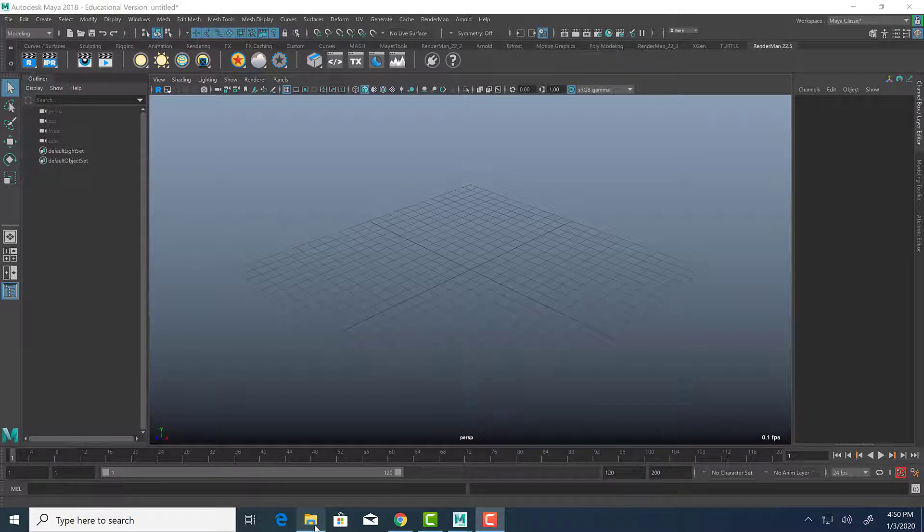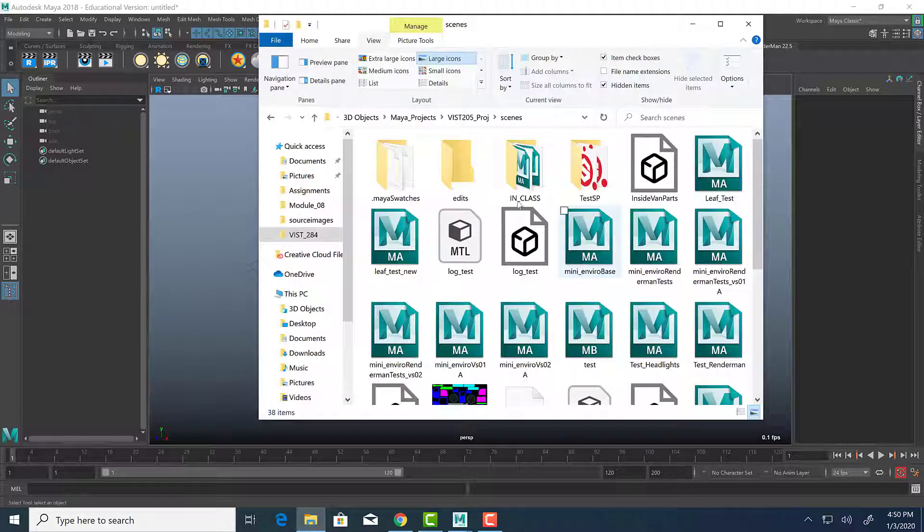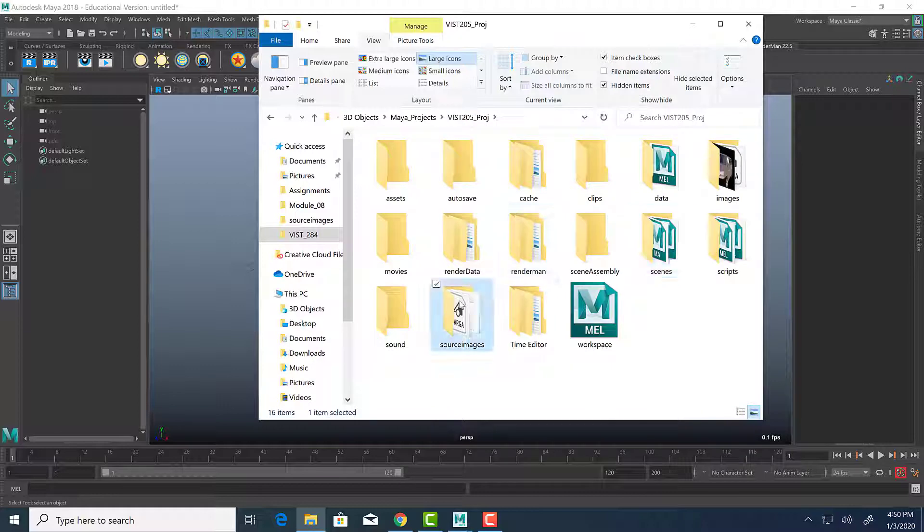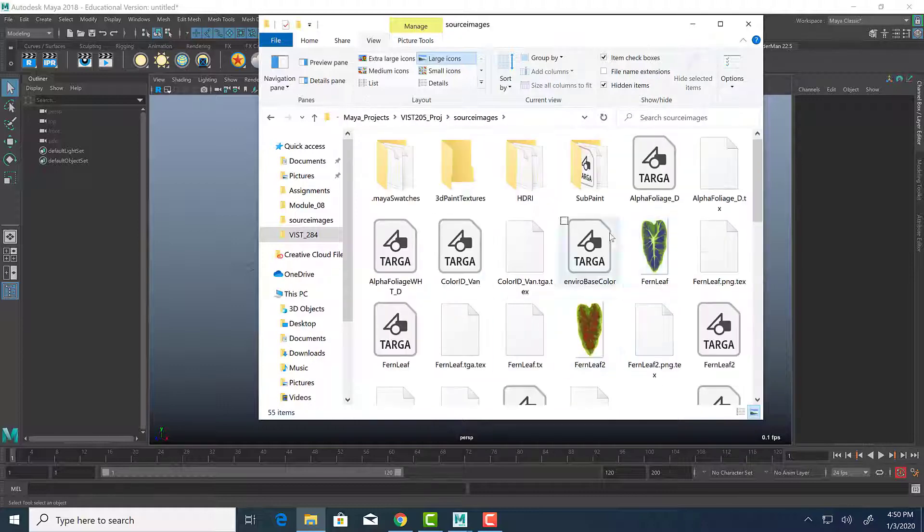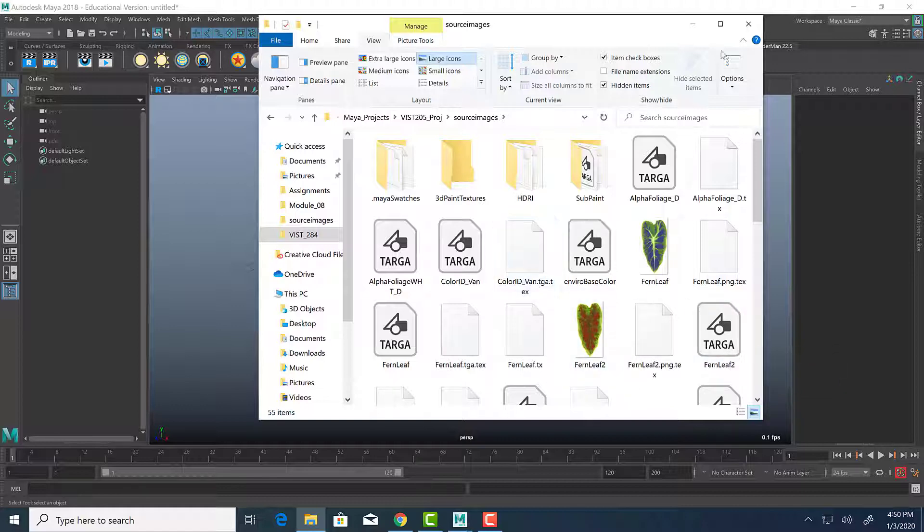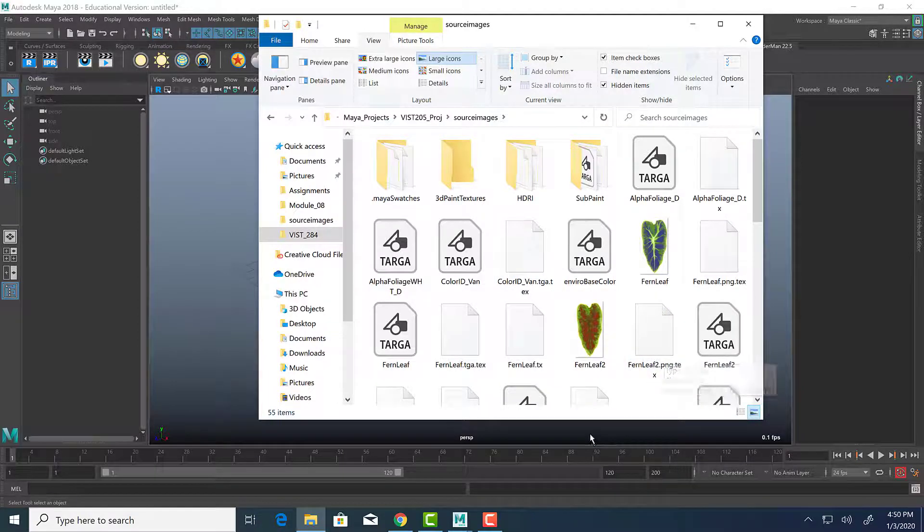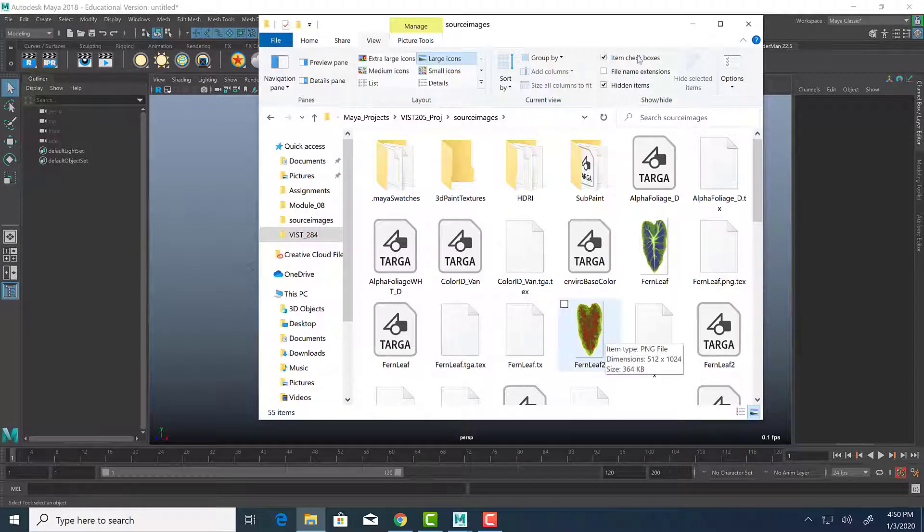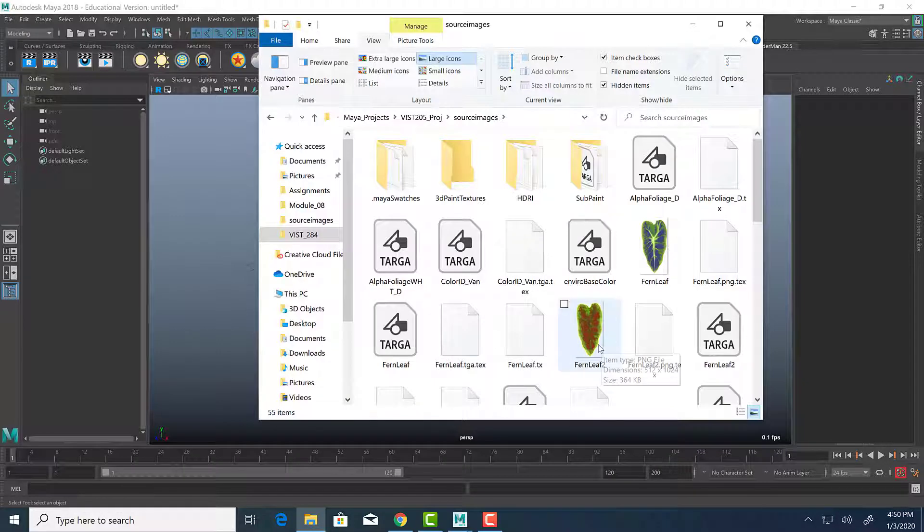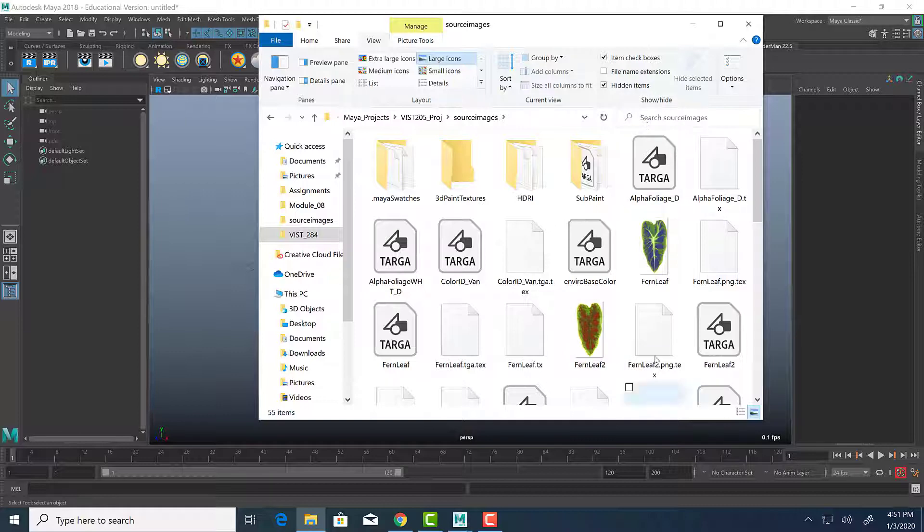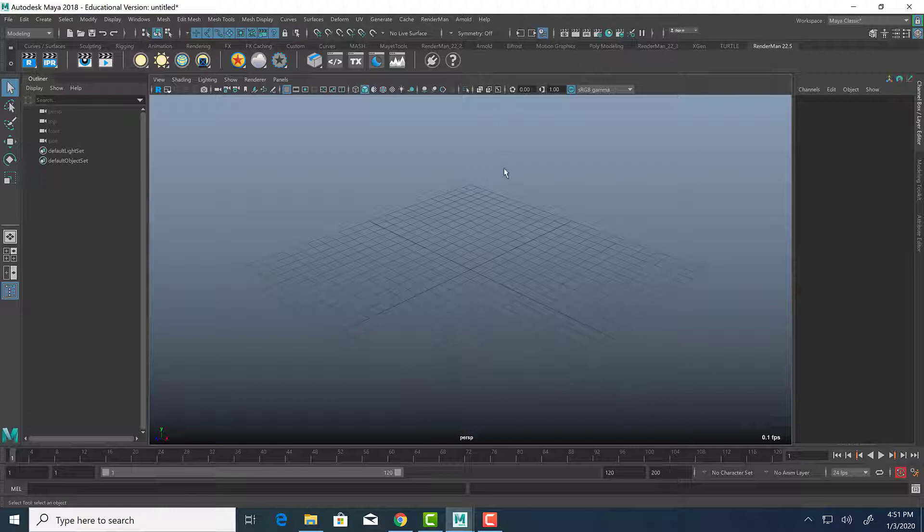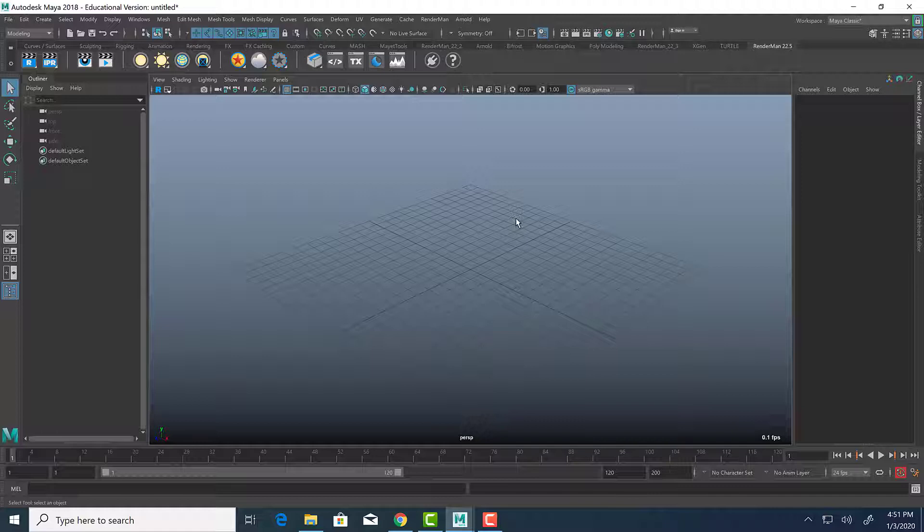Now I created the leaves in Photoshop, and so if I go to my source images folder here, we can see the leaves. I have PNG files, I also have TGA files. There's many different ways that you can attach 2D textures that have transparencies to them. It just depends on the renderer. So we're going to start off with the Maya software renderer, and then we'll do the same thing using Renderman.